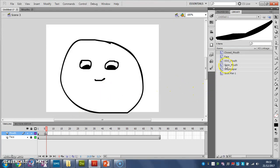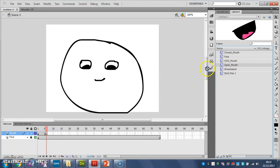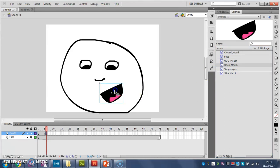I'm going to click in frame six and I'm going to delete my symbol. I'm going to put another one in. So let's go to open mouth, like that.